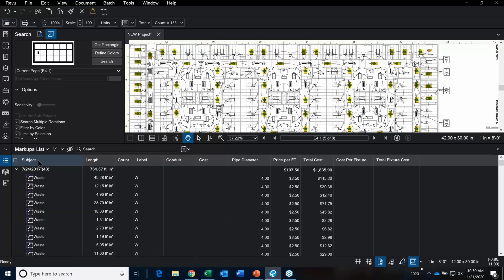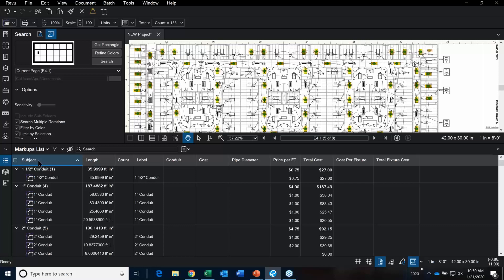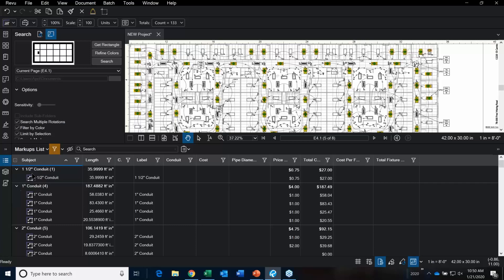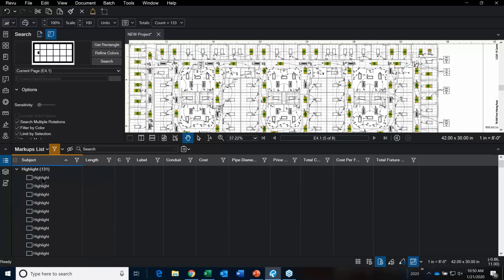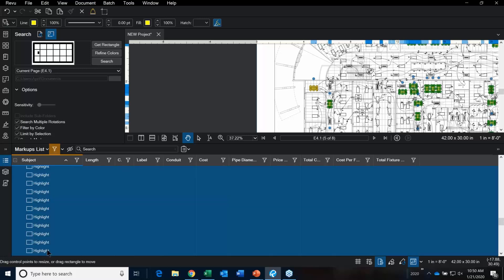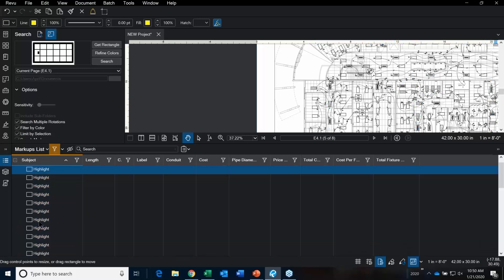I can sort the markups list by ascending and descending order, run a filter, and say anything that is a highlight — leave on. Then I can scroll down, hold the Shift key, highlight them all, and hit that Delete button to remove all the highlights.